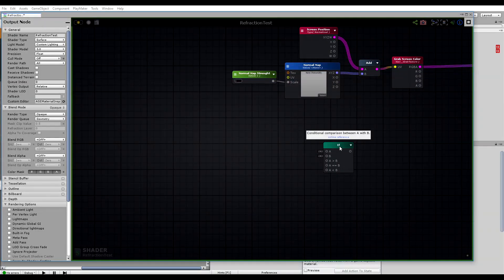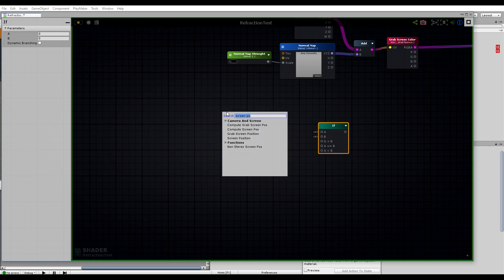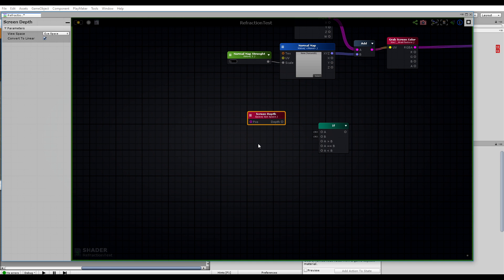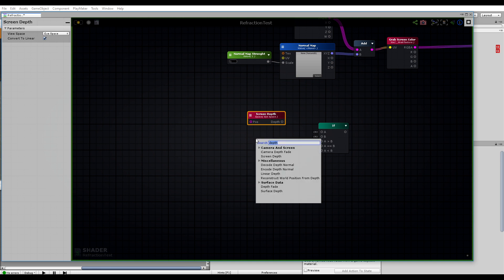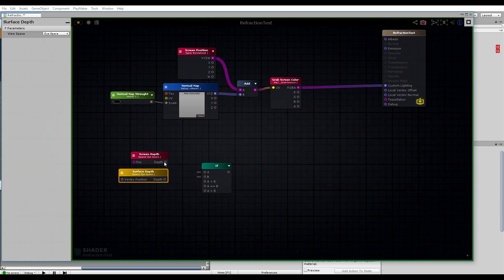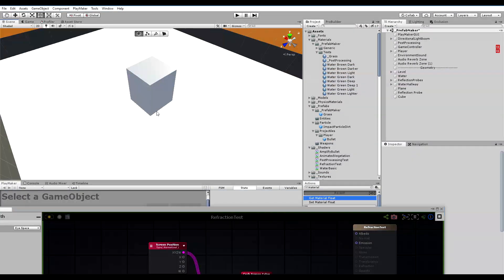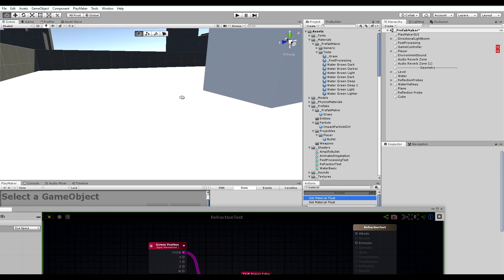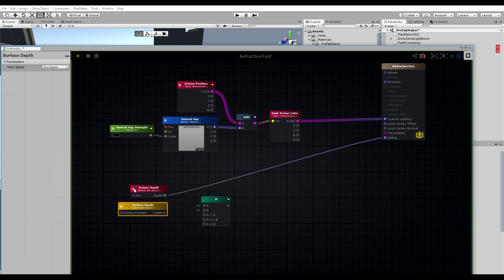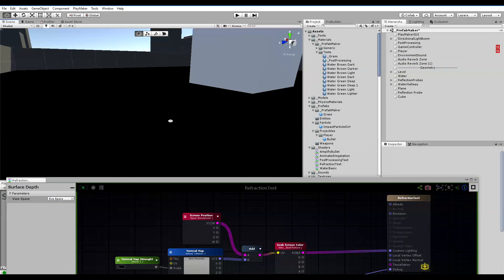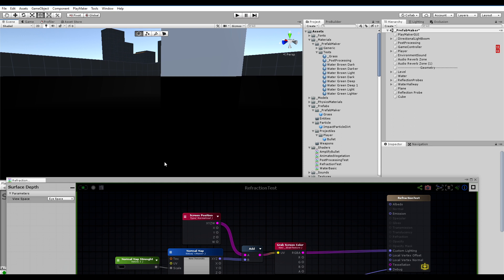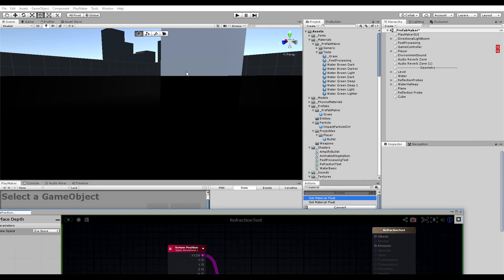So that has to do with this if node. We need to grab two sets of depth: we need screen depth and we need surface depth. If we just plug into our debug, just so we can see what happens. If we just set it to 0.1, you can see the linear fall off of the depth. We're going to use this combined with the surface depth, which only sees this surface's depth, to create a mask.